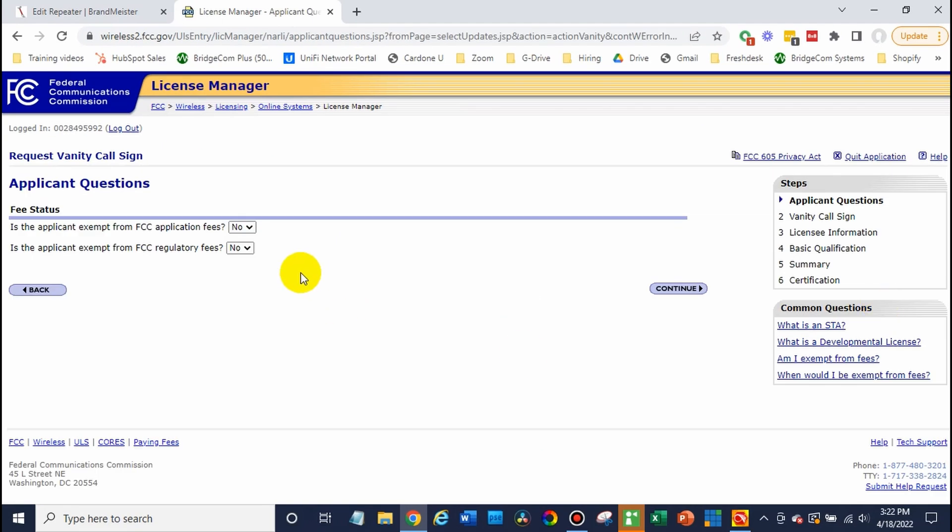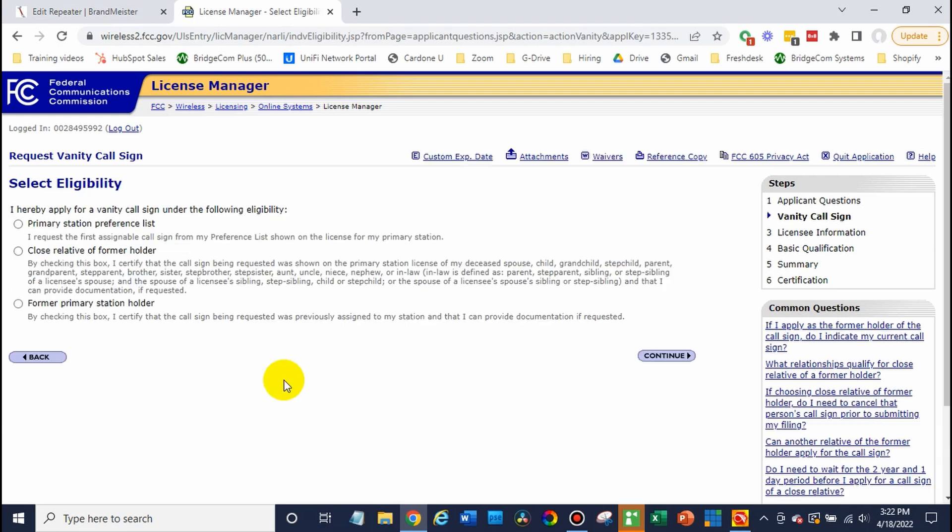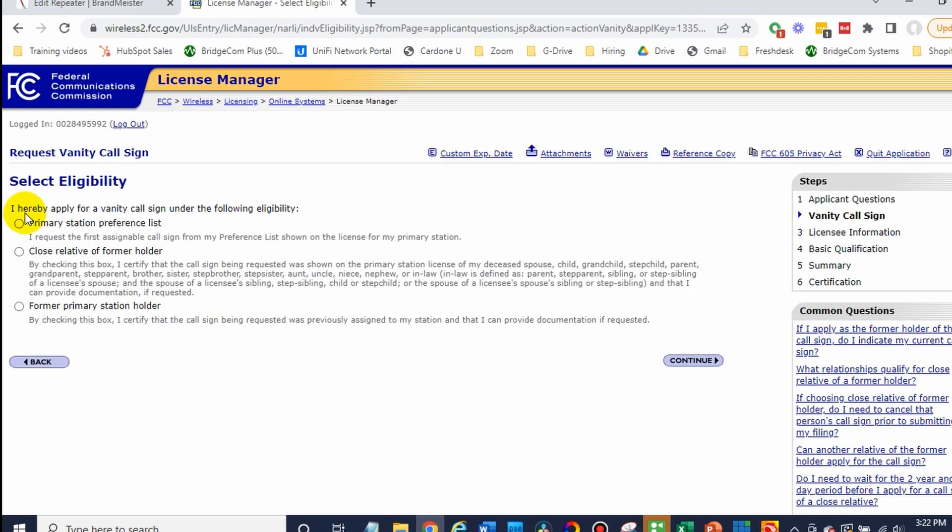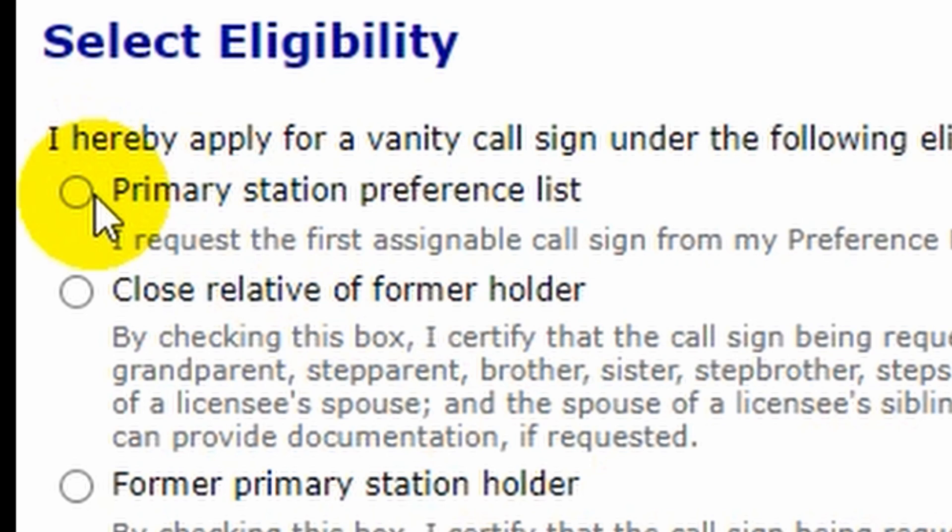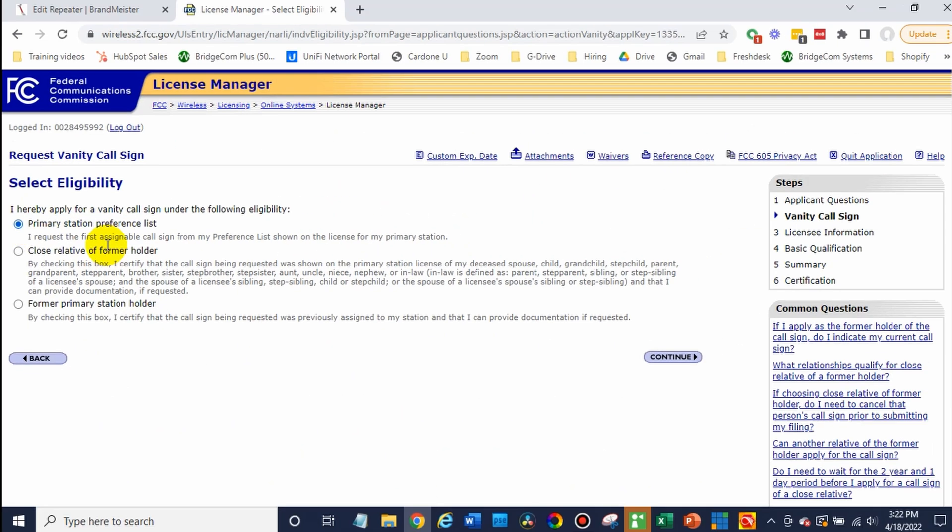Awesome, there we go. So most likely you'll go ahead and leave these set to no and just click continue. At this point, go ahead and click on the primary station preference list, unless in this case you want to do something other than that. Then go ahead and click continue.